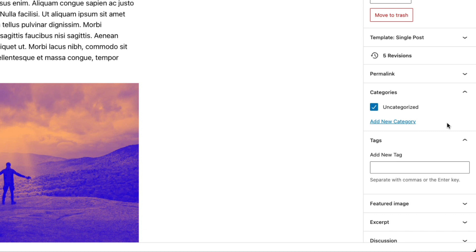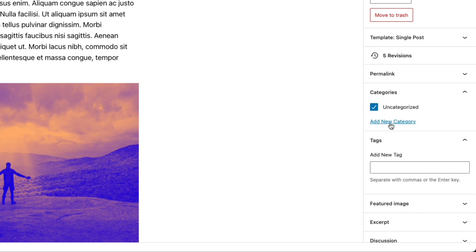So you can use these however you want. There's not really a specific standard for how you have to use categories or tags. And you really don't have to use them if you don't want to. It's mainly just for organizing your content. So all of your categories will appear here as checkboxes. All we have is the default category, which is uncategorized.